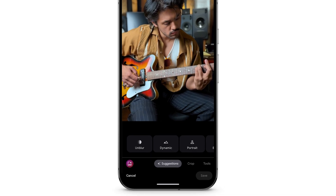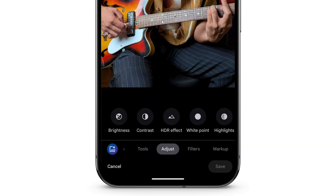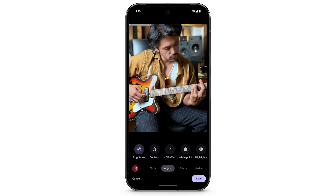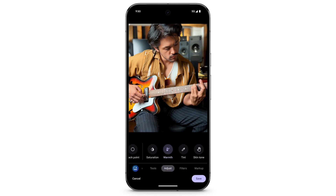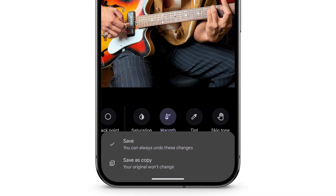To manually edit the photo, at the bottom, swipe left to select Adjust. You'll see different editing effects. Select the effect you want to adjust, then use the slider. Tap Done. You can adjust multiple effects. When you're done, tap Save. Choose whether to save these changes to the original photo or as a copy.